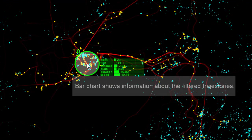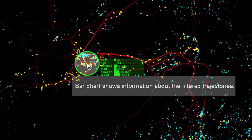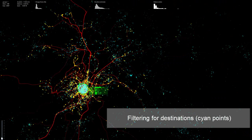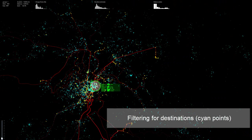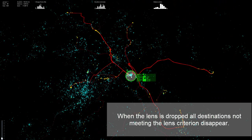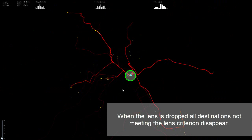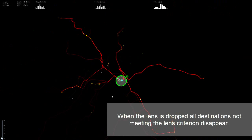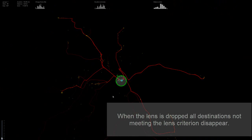The bar chart shows information about the filter trajectories. We now filter for destinations. When the lens is dropped, all destinations not meeting the lens criterion disappear.